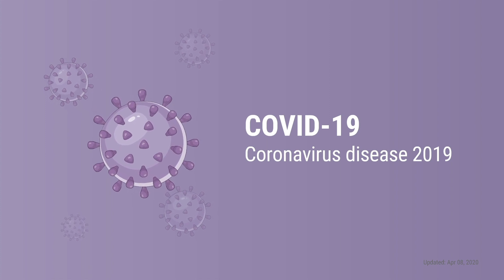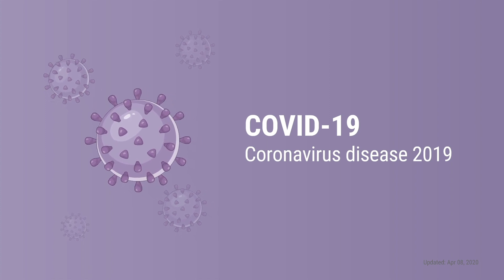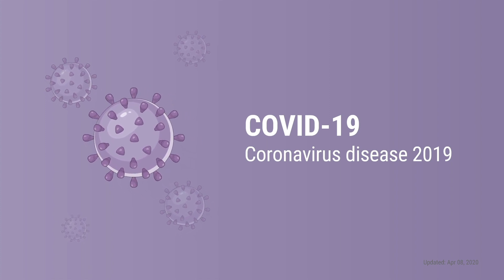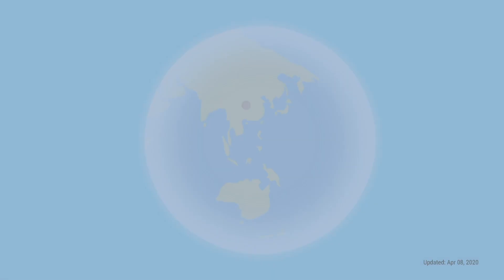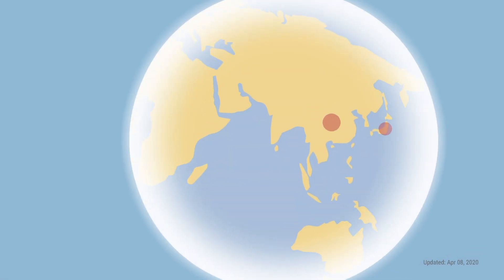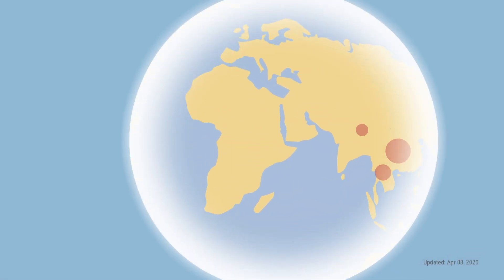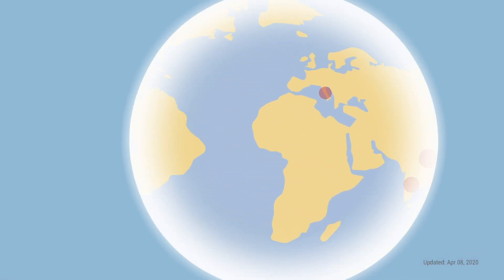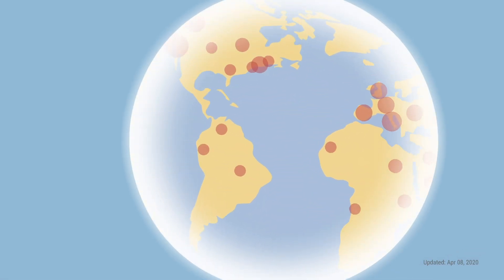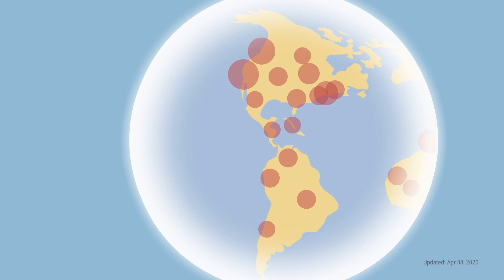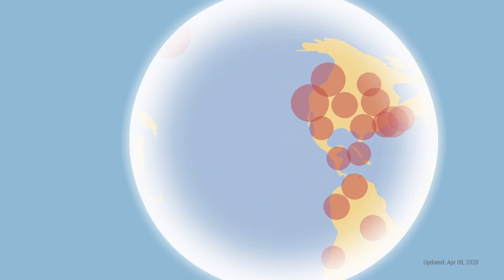It's caused by a virus that can be passed from person to person. It first appeared in people in December 2019 and has quickly spread around the world.